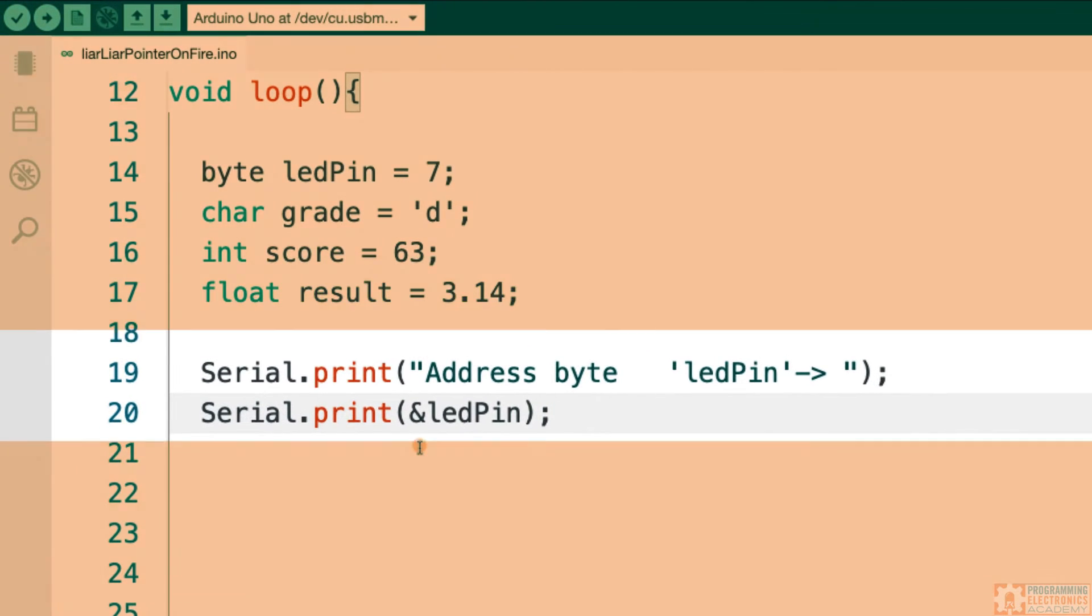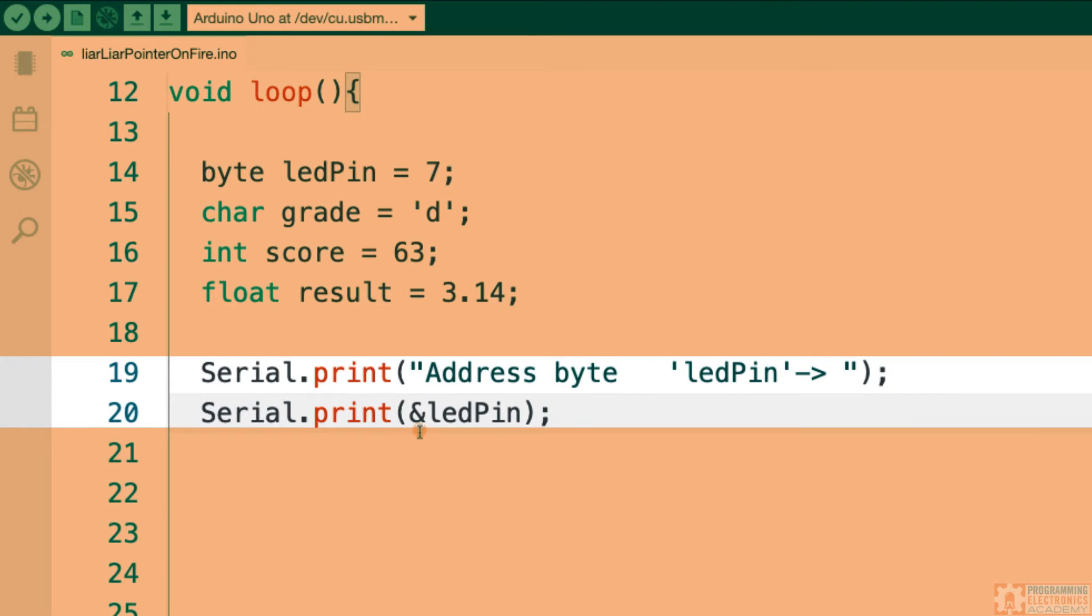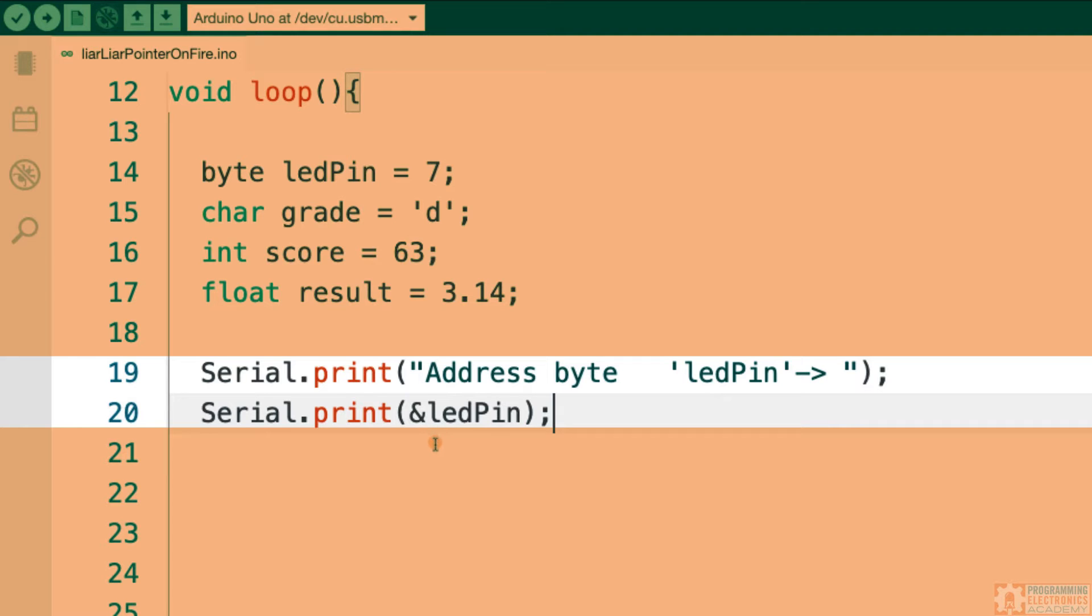So here I'm printing ampersand LED pin. So this is that ampersand operator. And this is saying, give me the address of LED pin. Now here's the deal. And this might sound a little weird, but just want to try to explain this as best I can. Serial print is not designed to be able to display an address, a variable address.